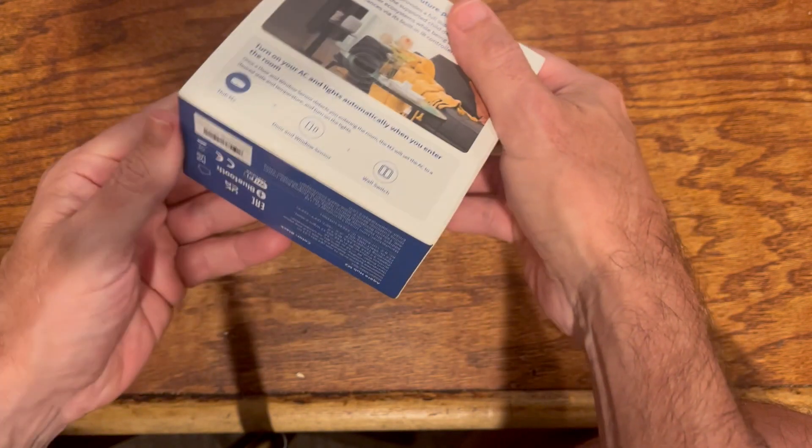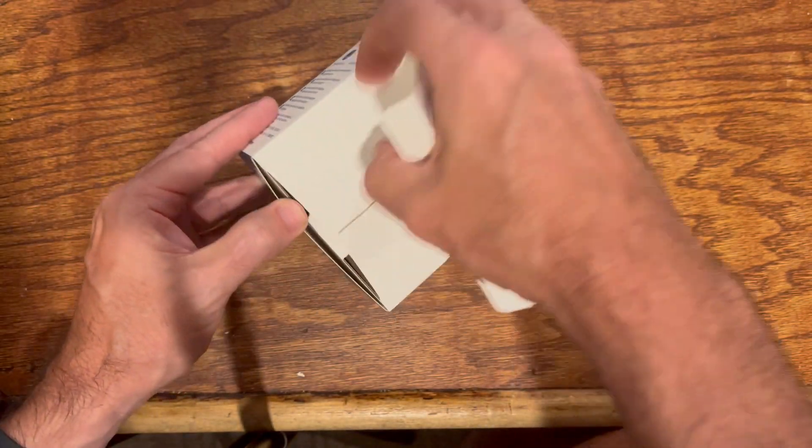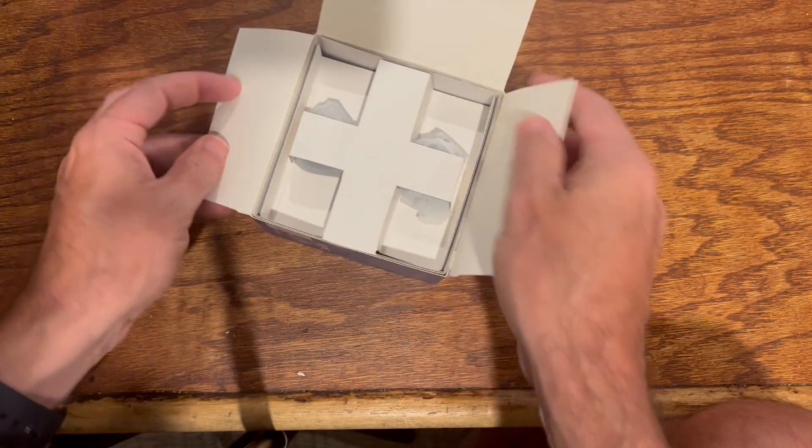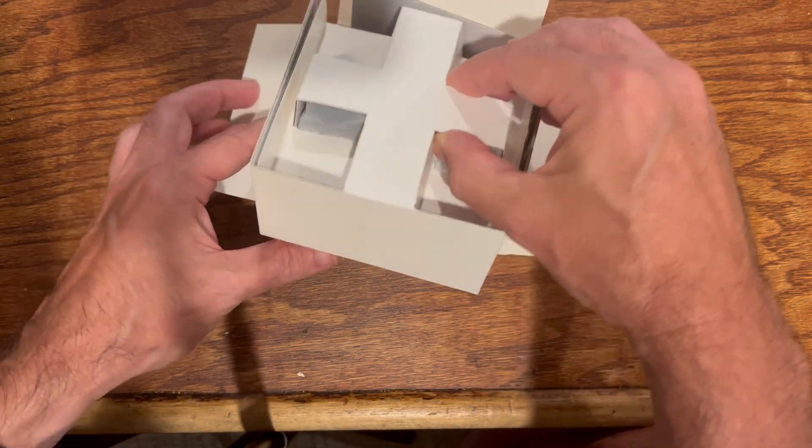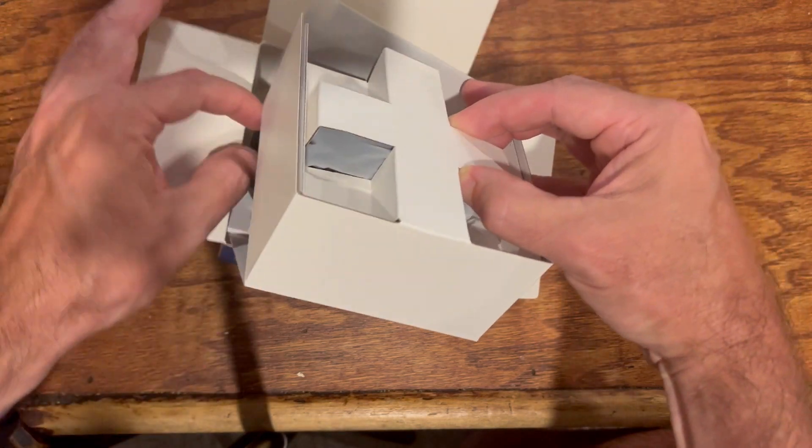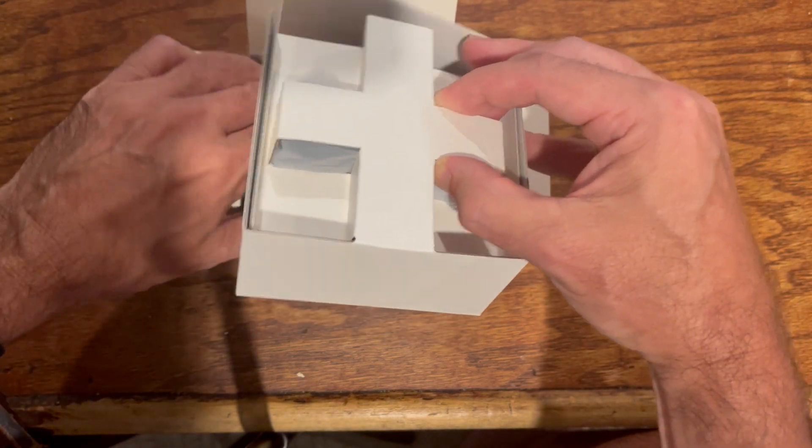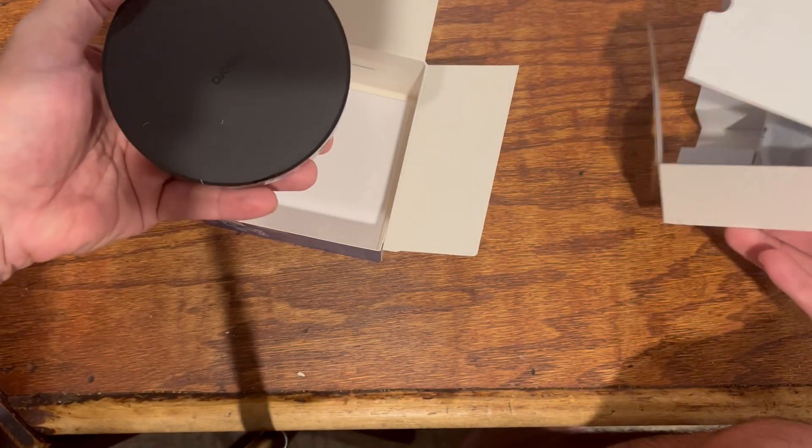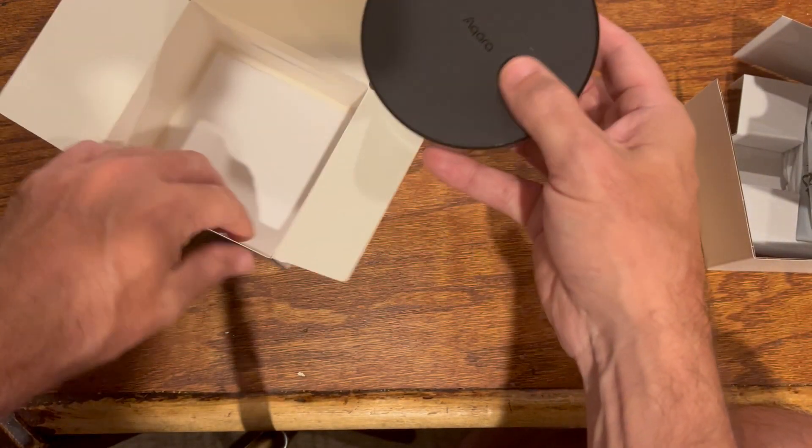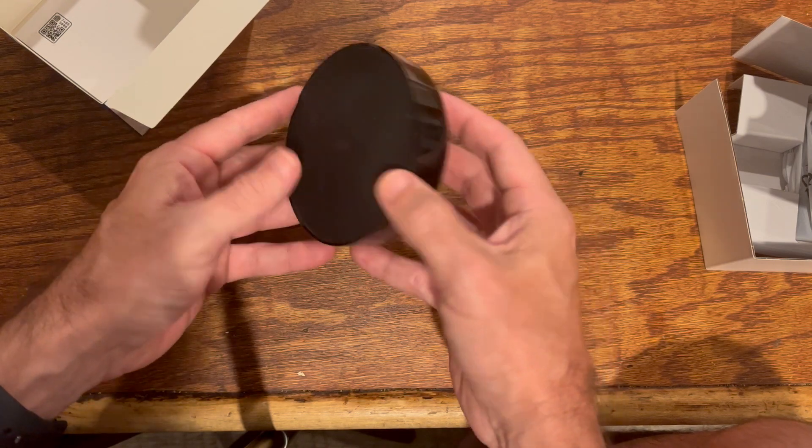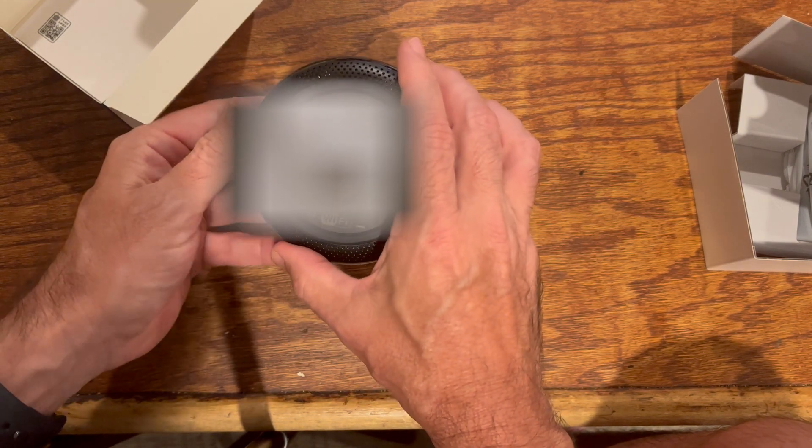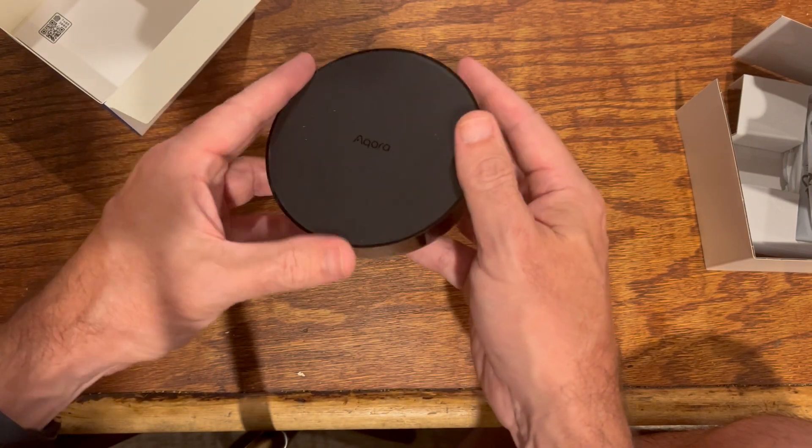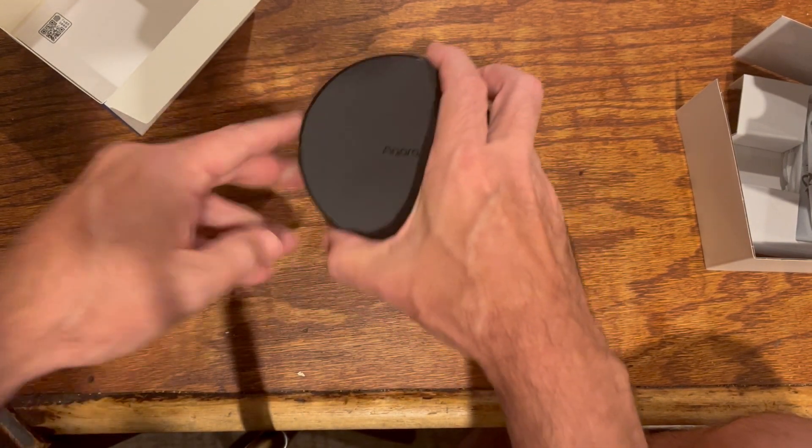There we go, here to open it upside down. Okay, so this is pretty light, not a whole lot of heft to it. You can see here it's a Zigbee, it's got a Zigbee code on the back.